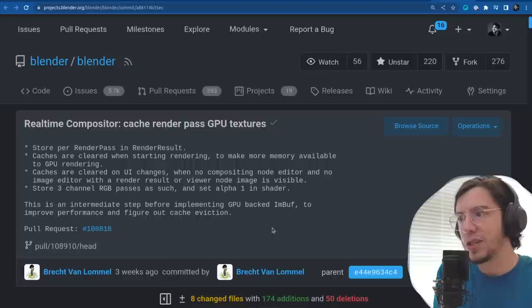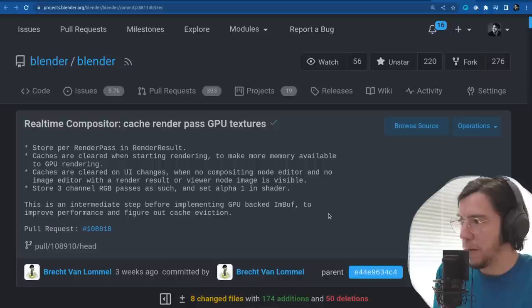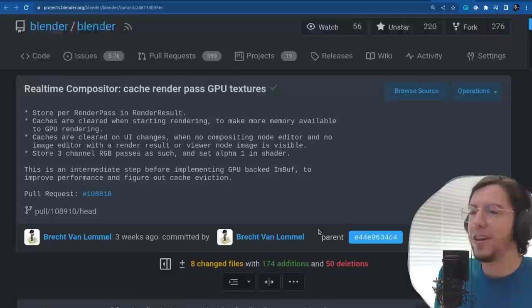Store three channels — RGB passes as such — and the alpha, and set the alpha to one in the shader. This is an intermediate step before implementing the GPU-backed image buffer to improve performance and figure out cache eviction.